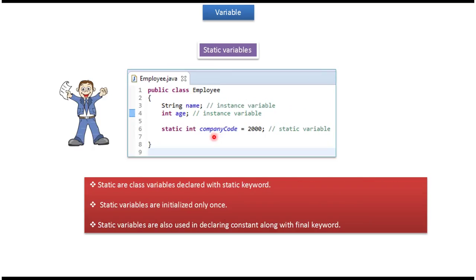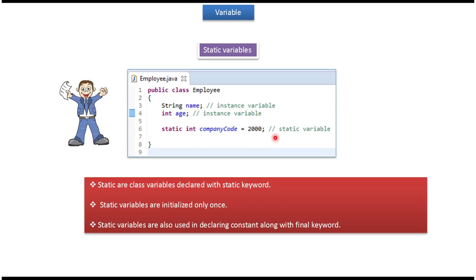If the variable is declared with the static keyword, then it is called a static variable. In this case, company code is a static variable because it is declared with the static keyword. Static variables are also called class variables. Static variables are initialized only once and are also used in declaring constants along with the final keyword.